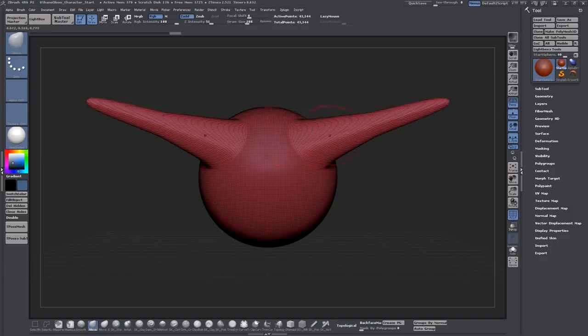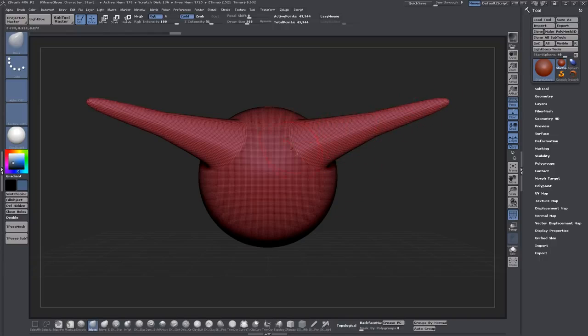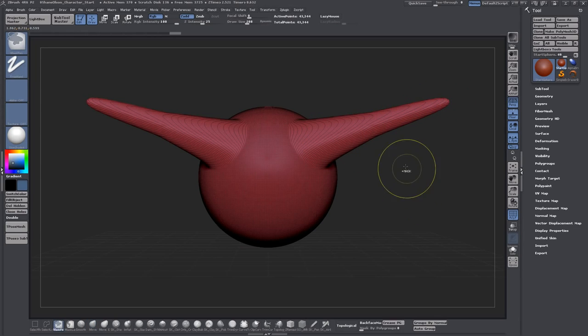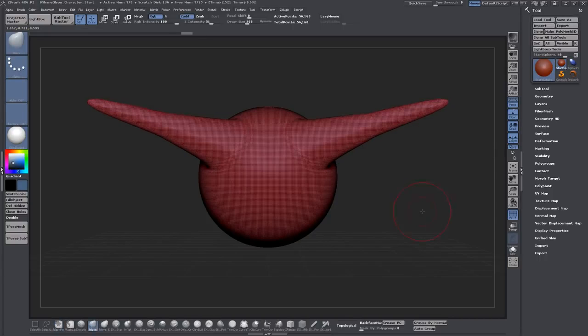You'll see that the underlying surface is actually being stretched and it's creating a surface that's not really sculptable. So if I want to reevaluate the surface and make it sculptable again, all I need to do is hold down control and drag anywhere on the canvas and let go.